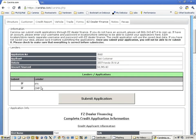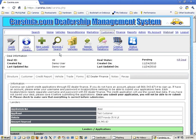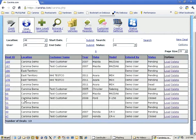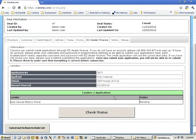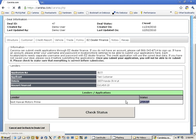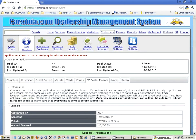The application is going to be automatically faxed to these lenders and they will be processing it. During that phase you can check the status of the application. Looking at another deal, you can see the application was already submitted and the status is pending. You can continuously check the status of the application.